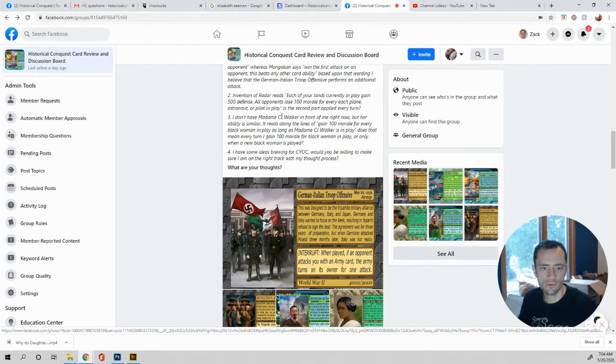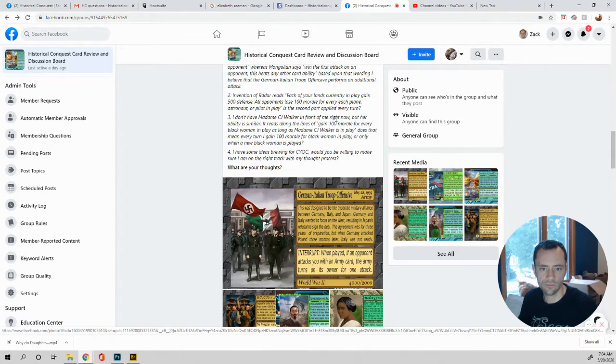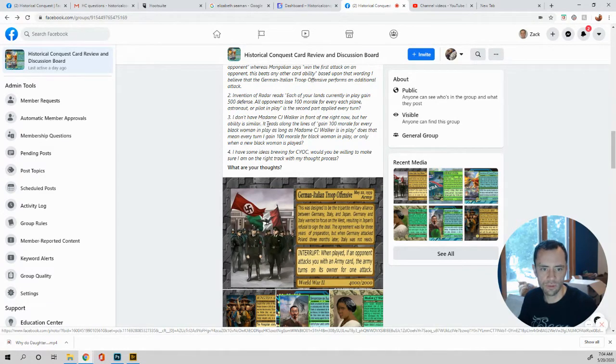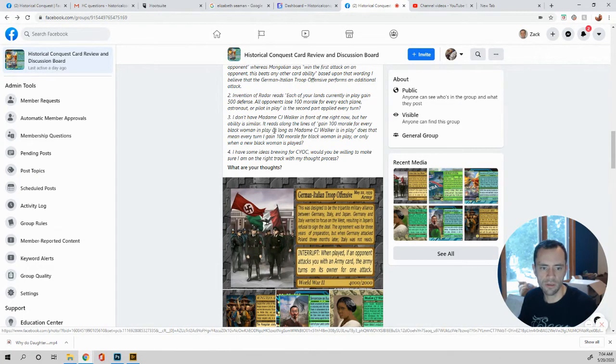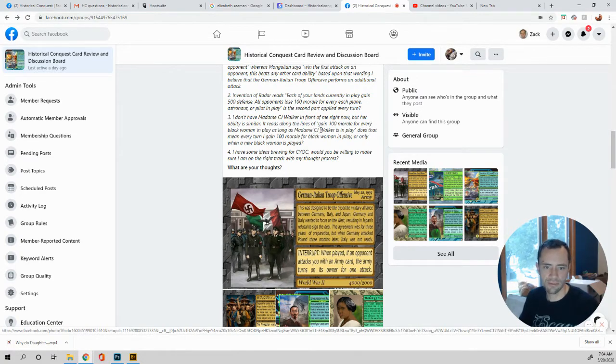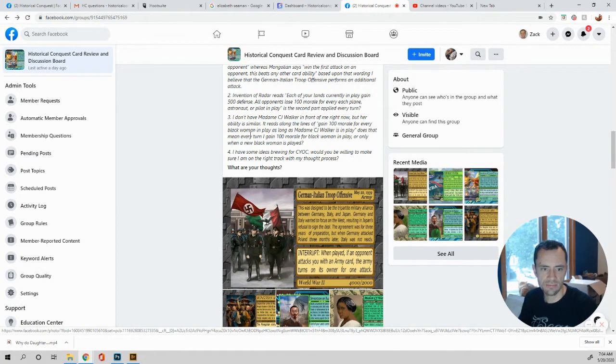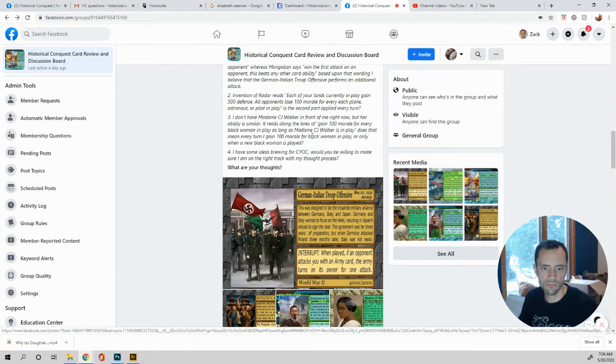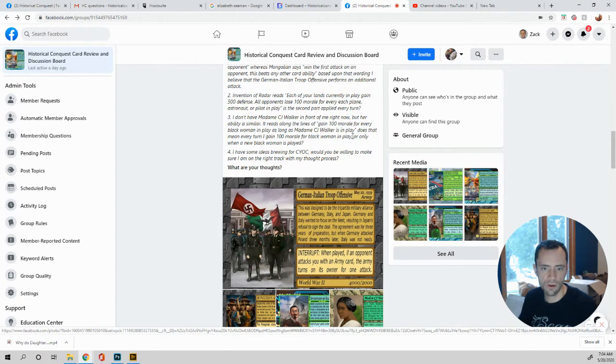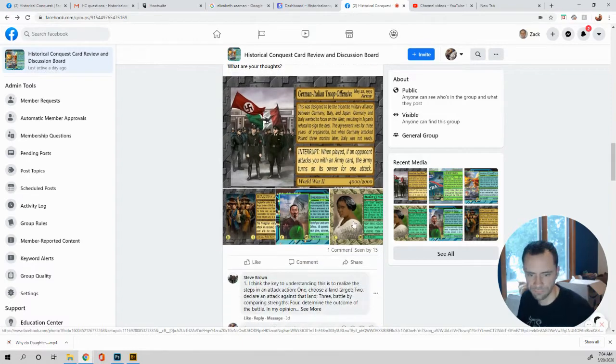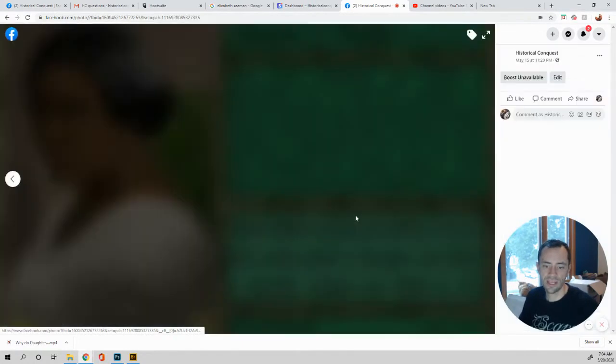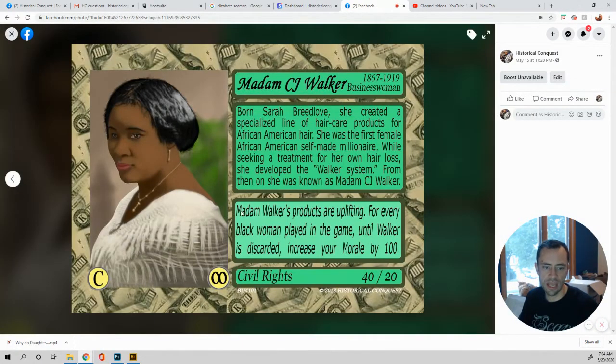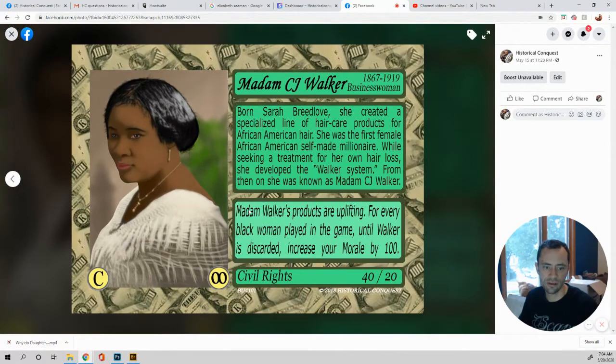Okay. I don't have Madam CJ Walker in front of me right now, but her abilities is similar. It reads along the lines of gain 100 morale for every black woman in play as long as Madam CJ Walker is in play. Does that mean every turn I gain 100 morale for black women in play or only when a new black woman is played?